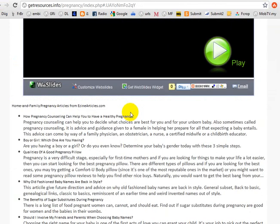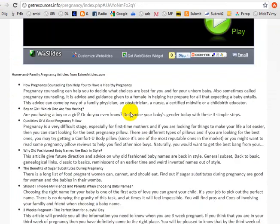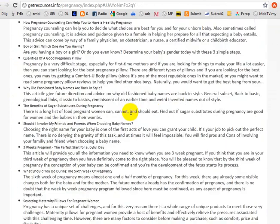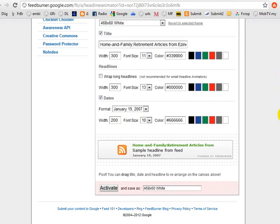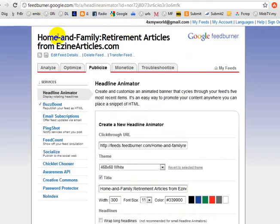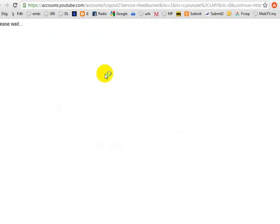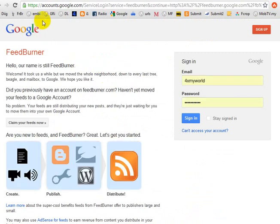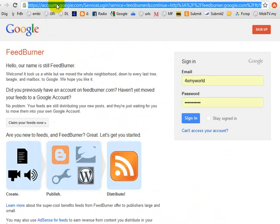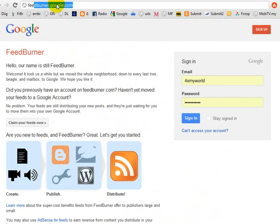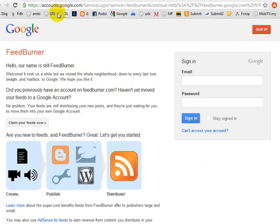What I'm going to show you is how you can put this RSS into your website. We use this facility at feedburner.google.com. Sign up first — just to show you how to log into the account. It's one of Google's free services but a powerful one.